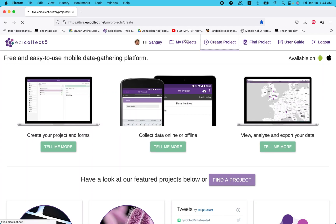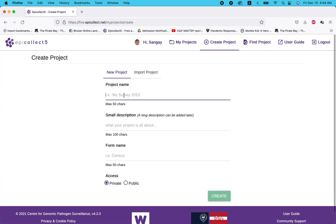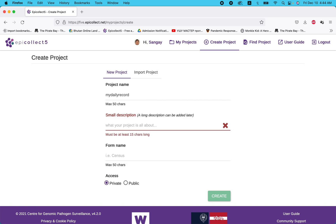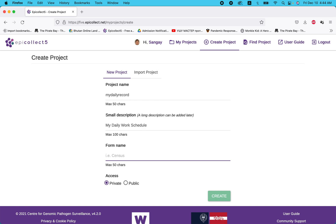Create new project. The project name should be a consistent one, like 'My Daily Record.' Add a small description: 'My daily work record' or 'My daily work schedule.' Set the home name, then set it to private or public. If it's public, anybody can view it — let's say public.